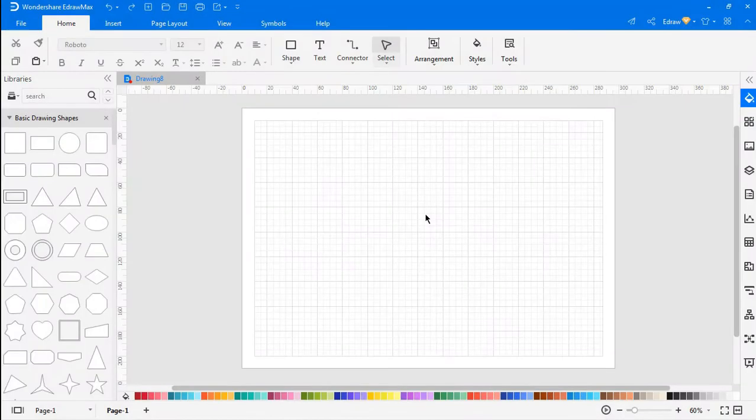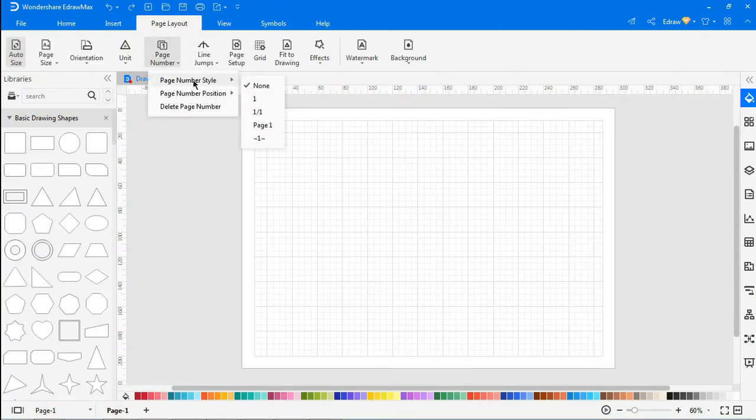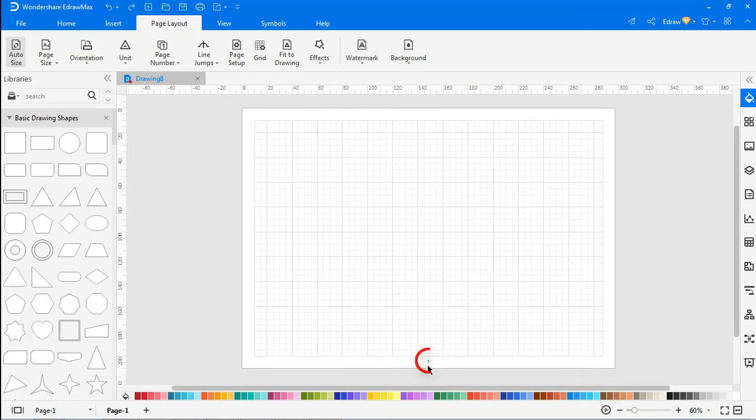Let's look at the page number option now. Clicking on this option enables you to change the style and position of page numbers with the preset options as shown.